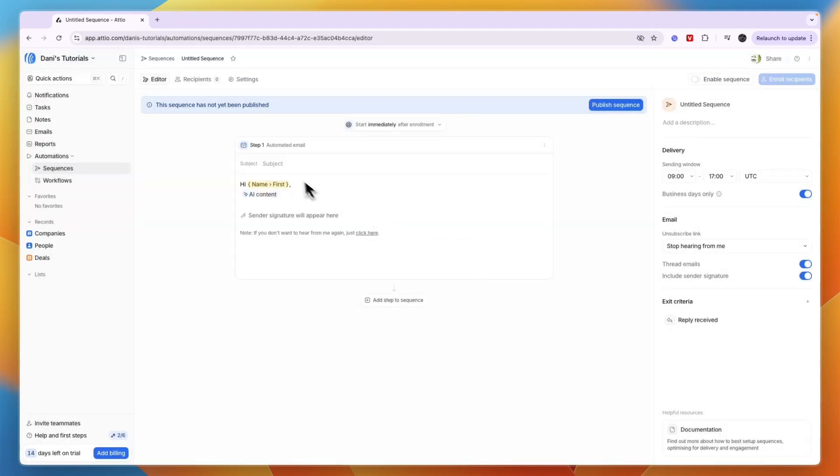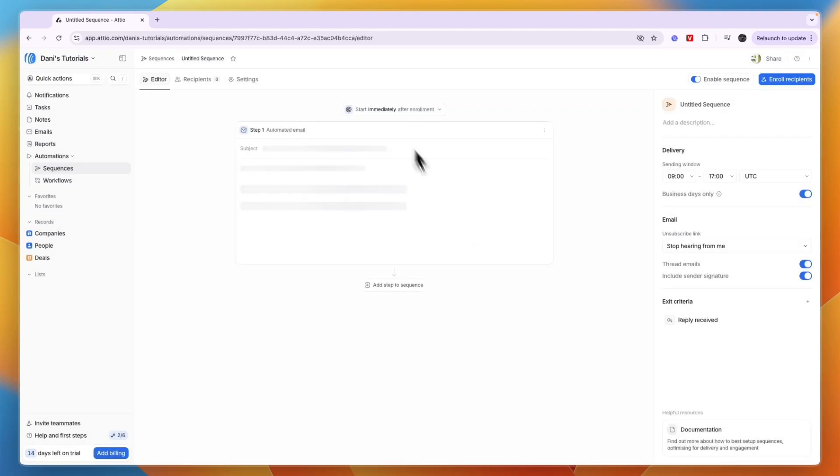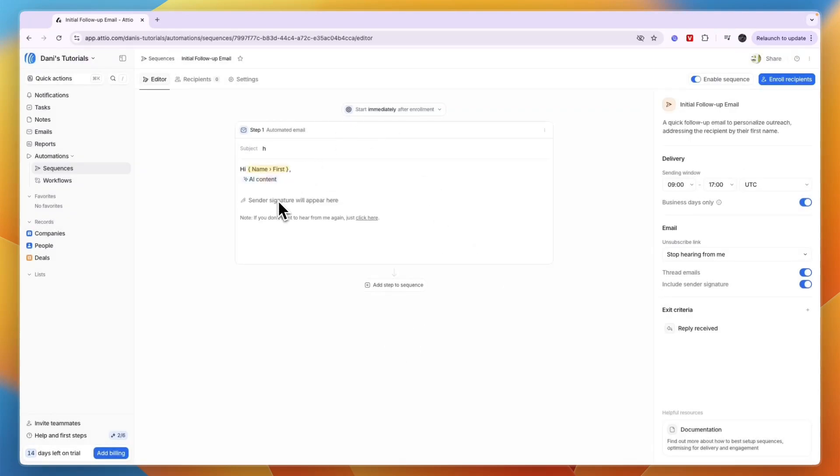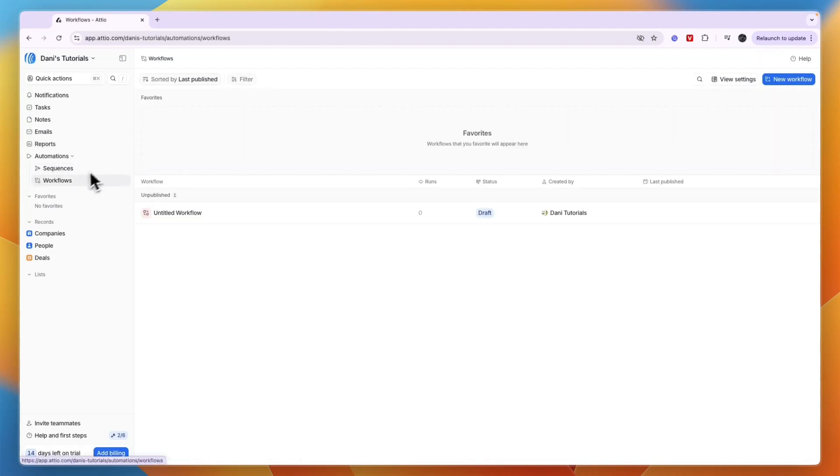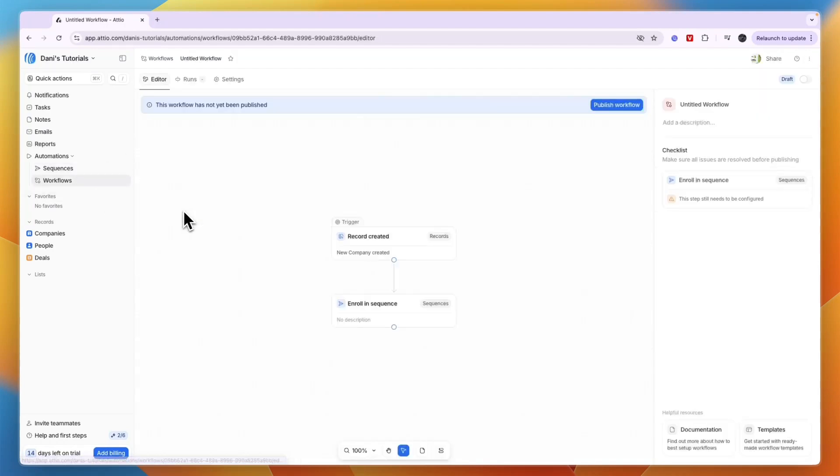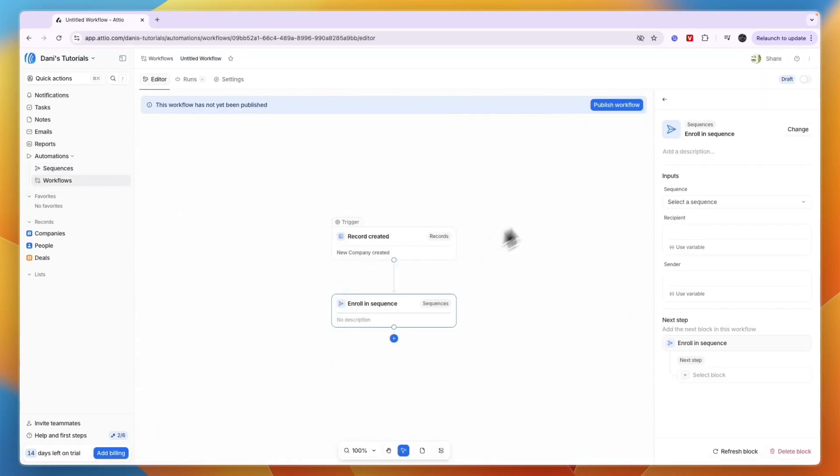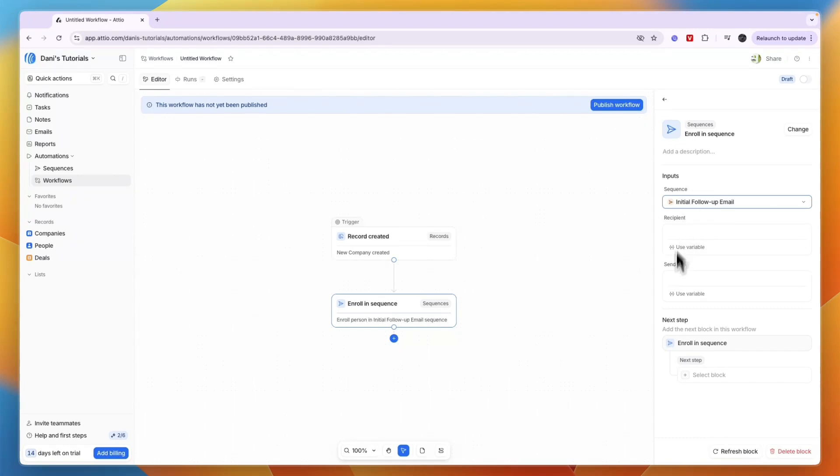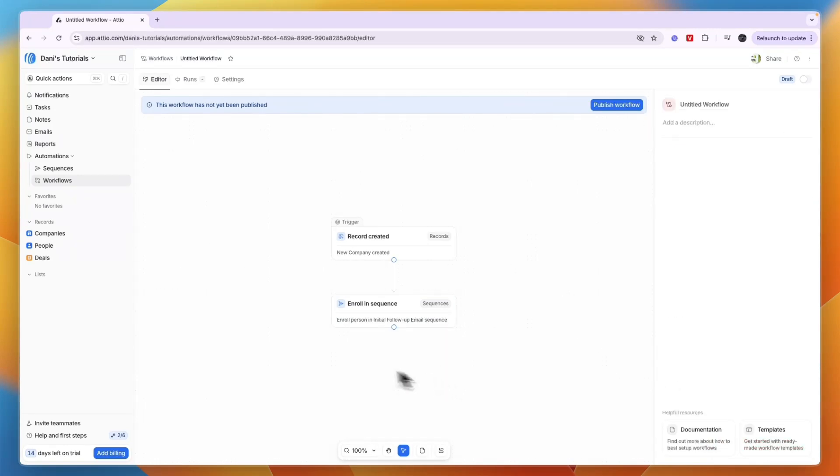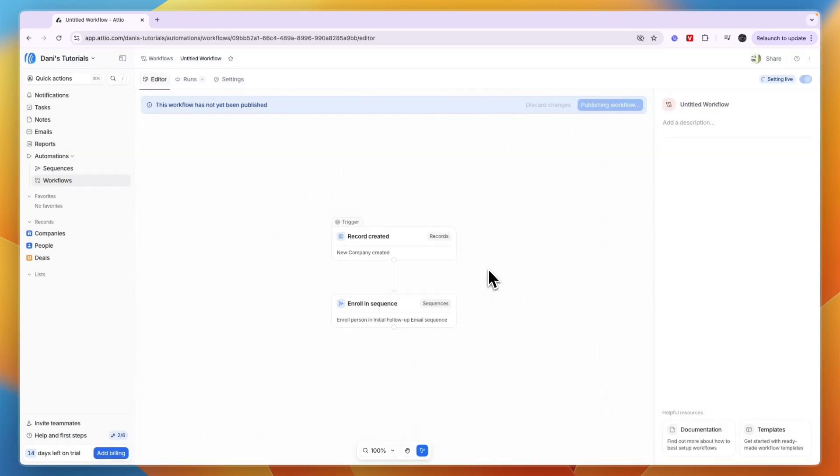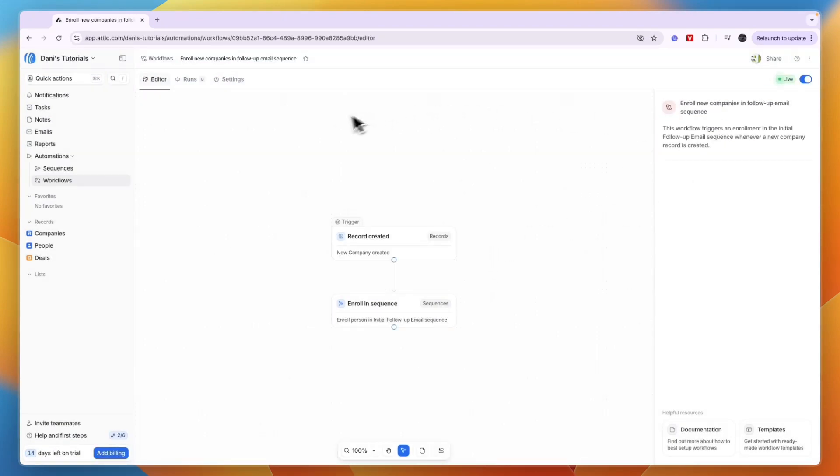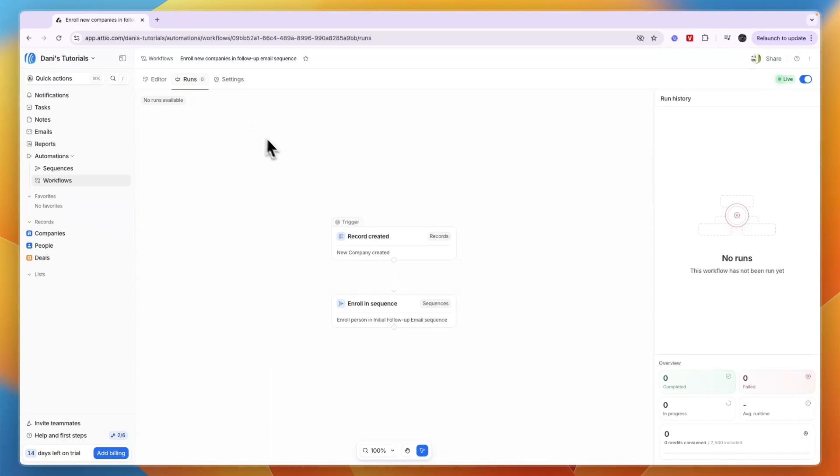Click 'Publish sequence' and confirm. Now it's published and you can see who's in it - the recipients. Now when I head back to my workflow and select the sequence, I can actually select that sequence. I'll publish this workflow and confirm it. Now it's live and you can see the completed runs, so you can see if it's actually working.